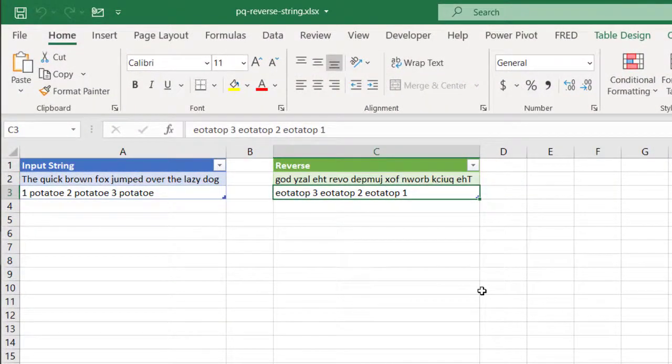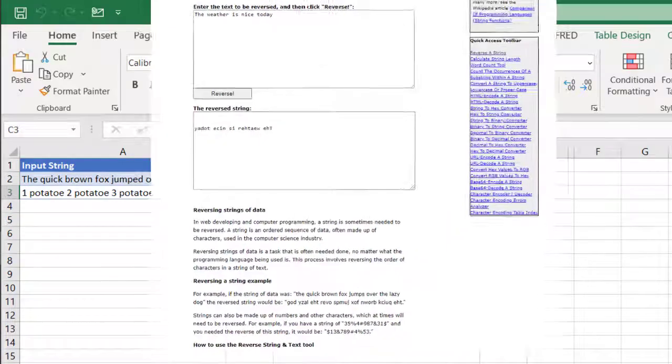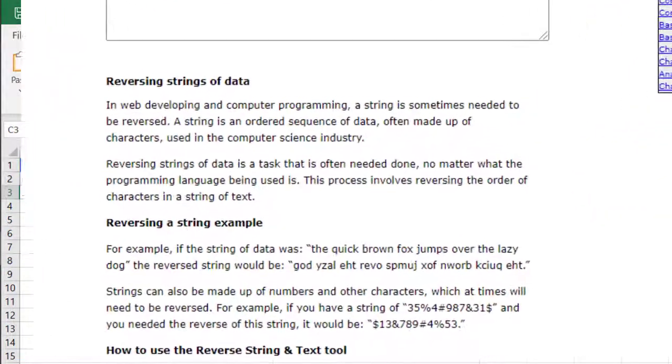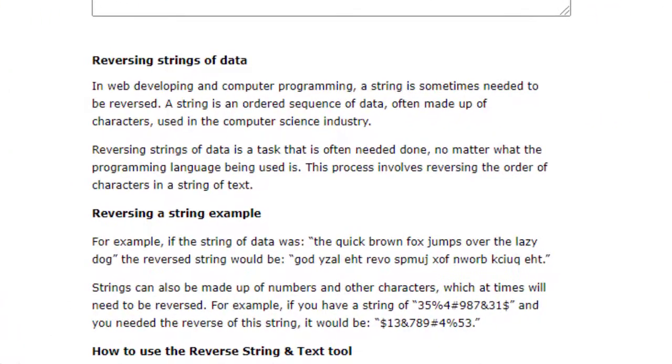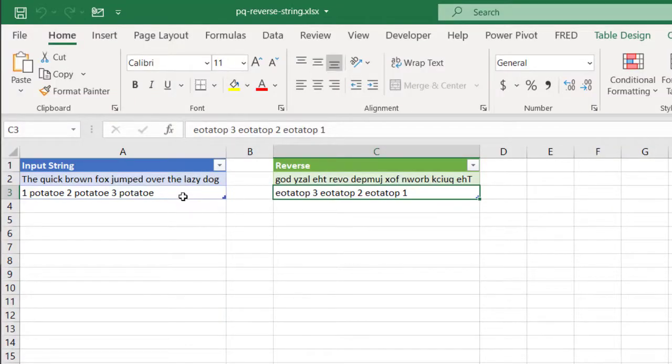Now, why would you want to do this? Well, in software development, it seems to be something that is done actually quite often, or maybe you would get an interview test and you would have to develop some code to reverse your string of text.